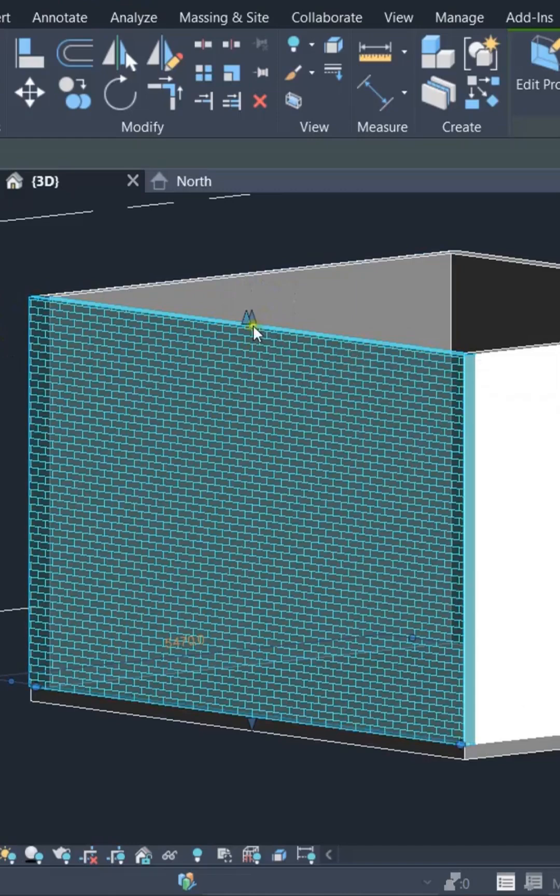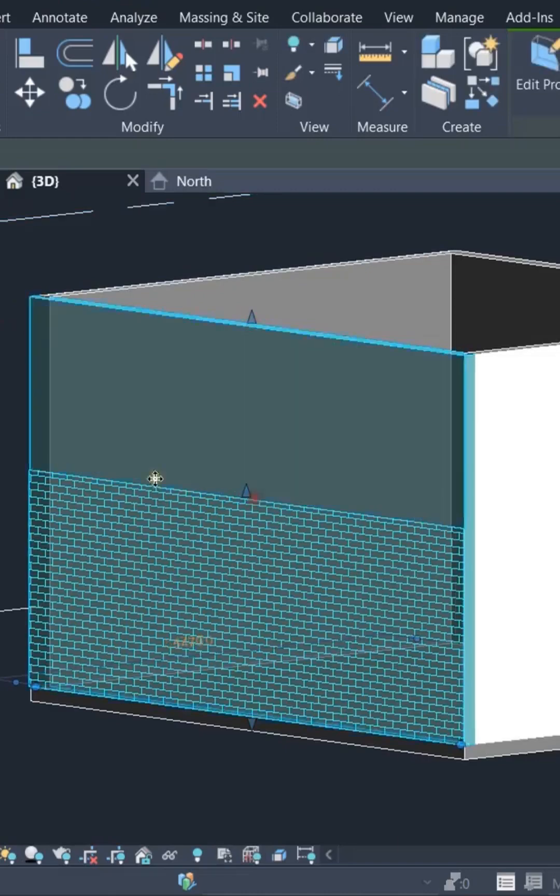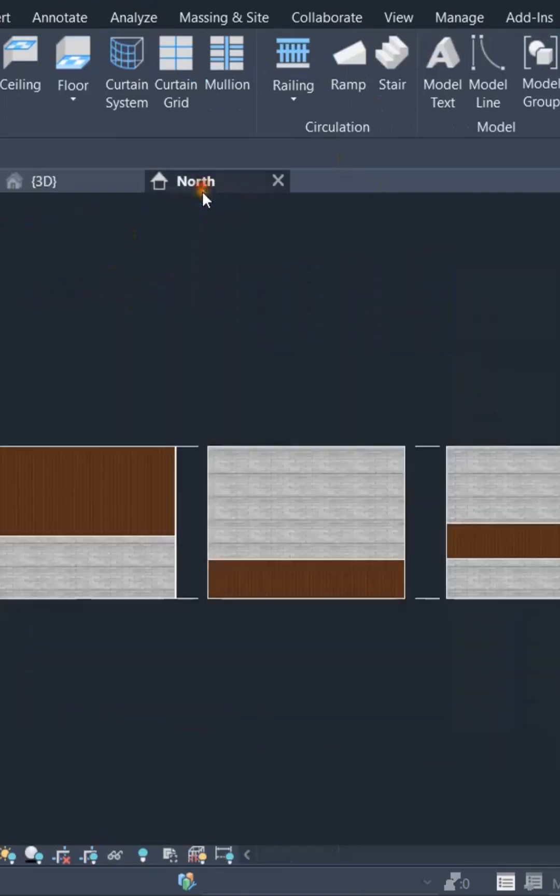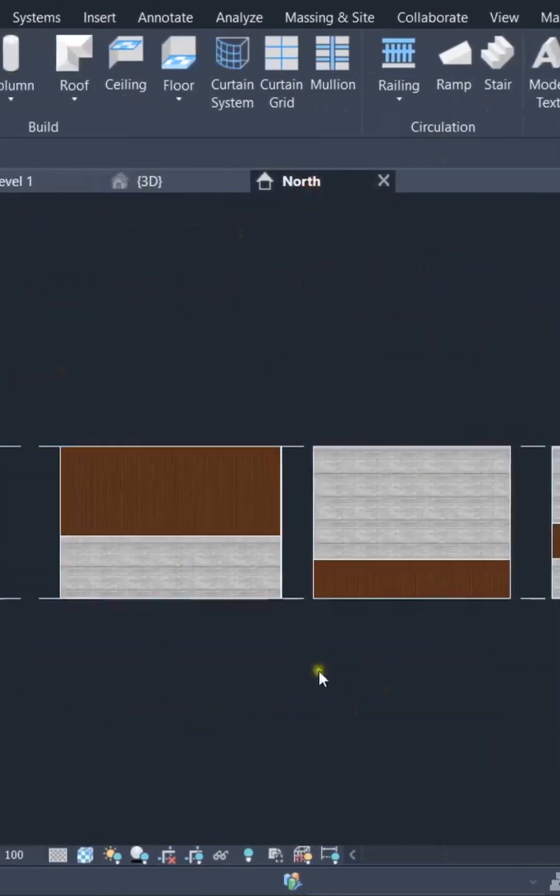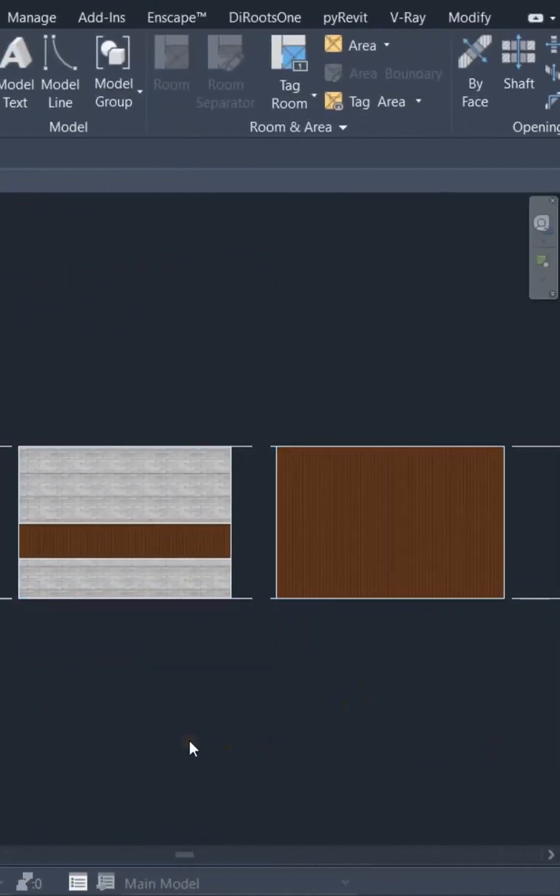We can now use this grip to adjust the height of the concern layer as required. This is a useful method to create multiple looks using just a single wall type.